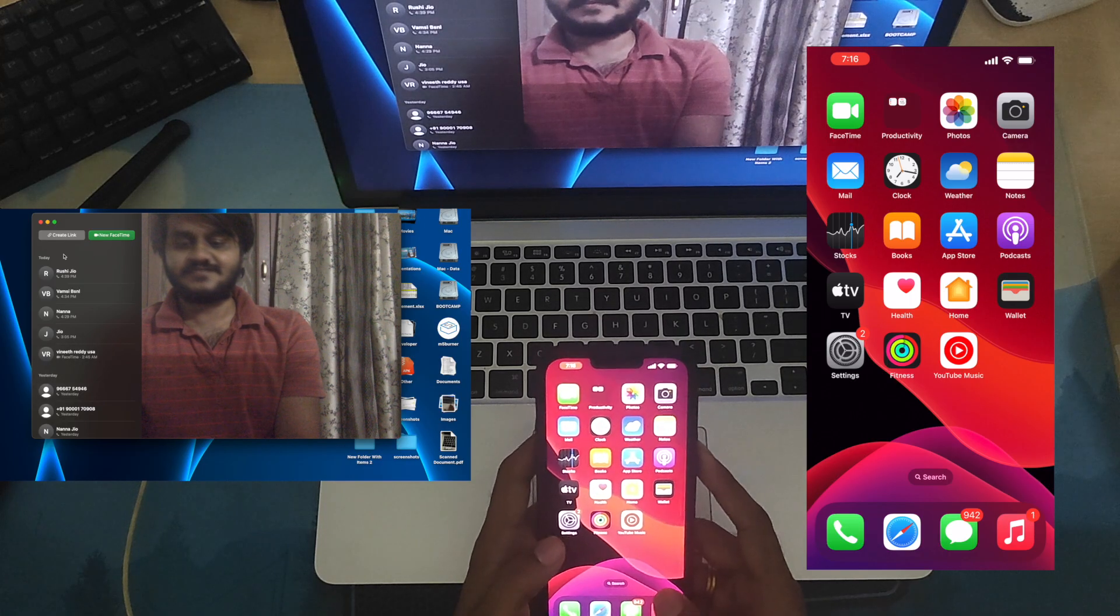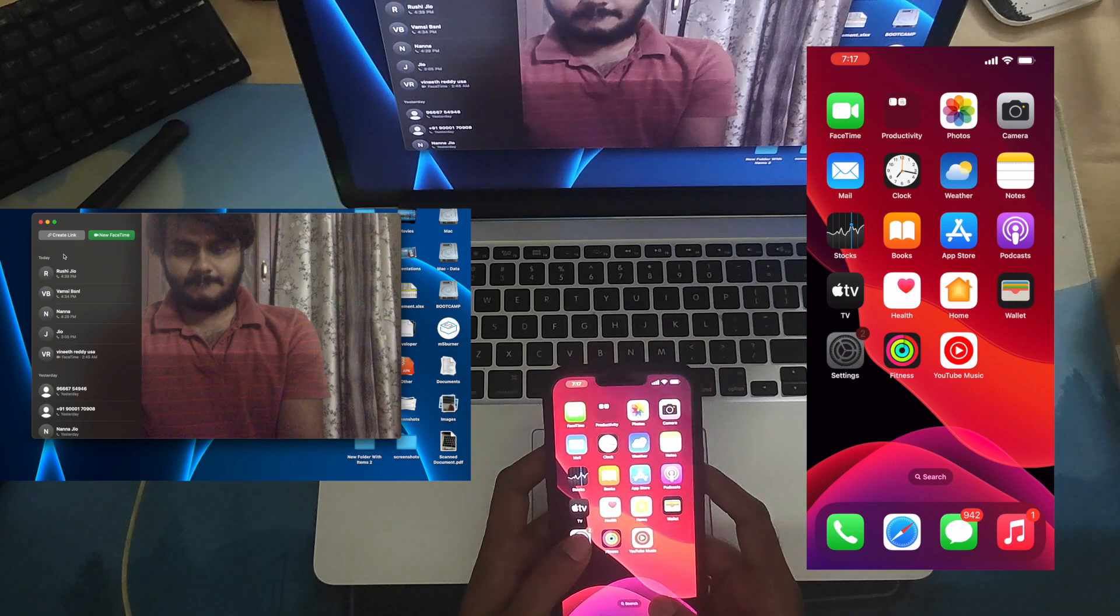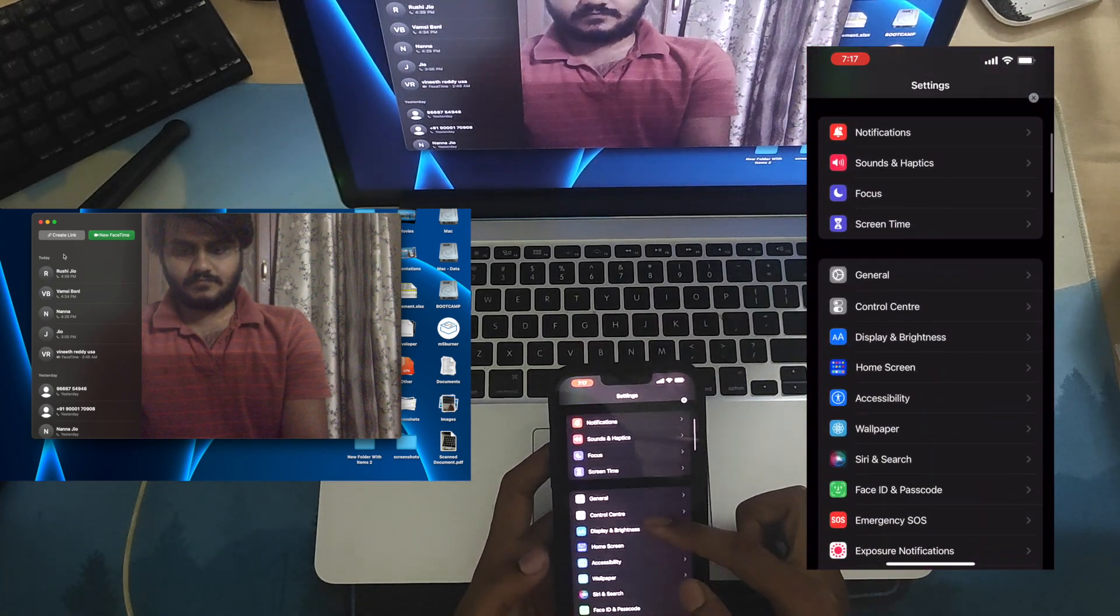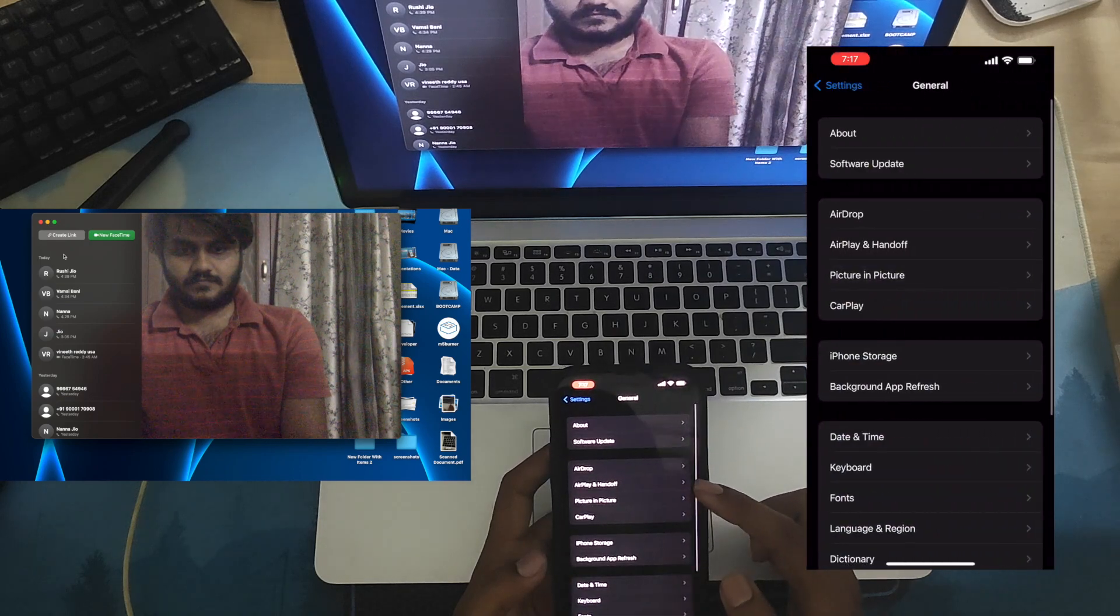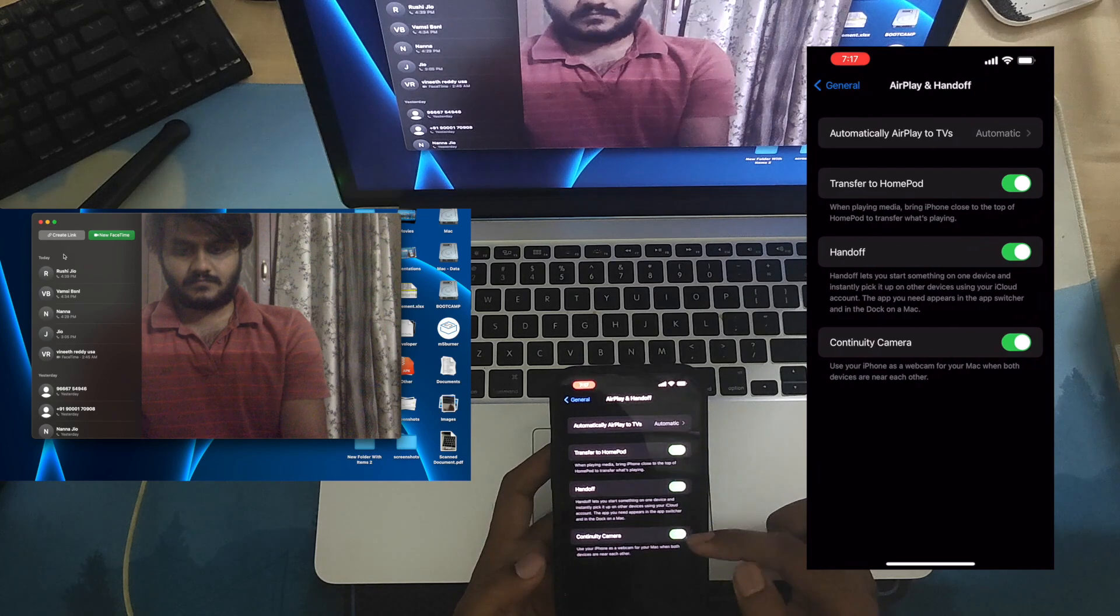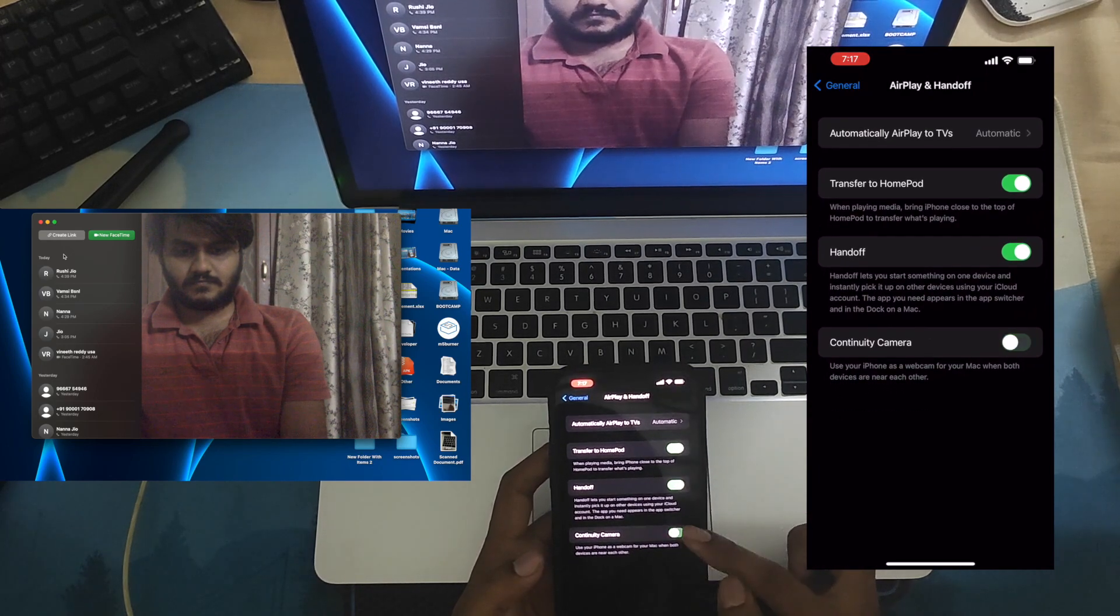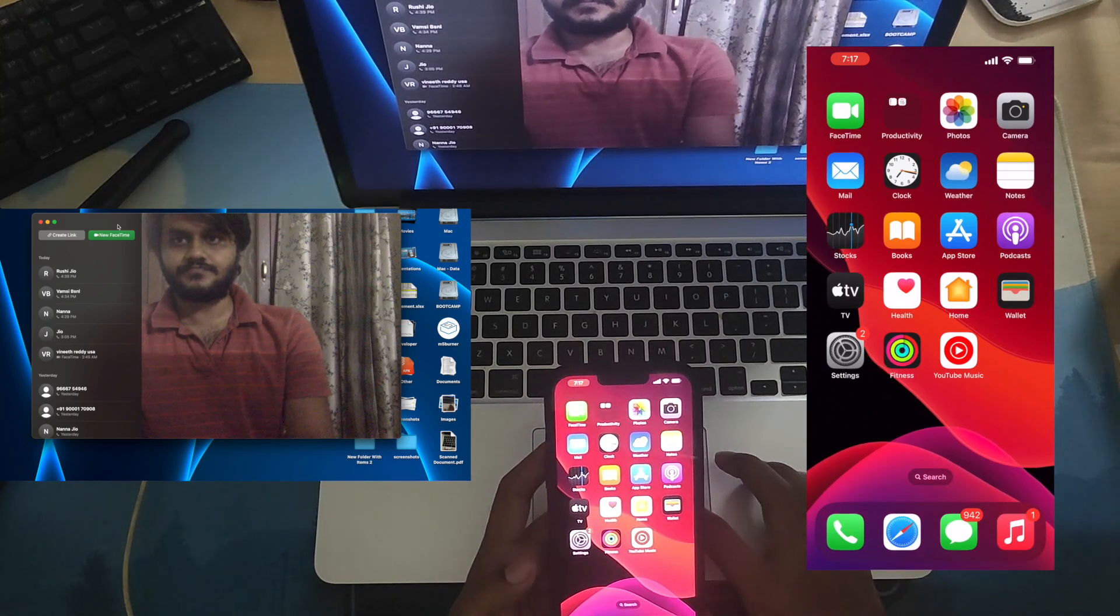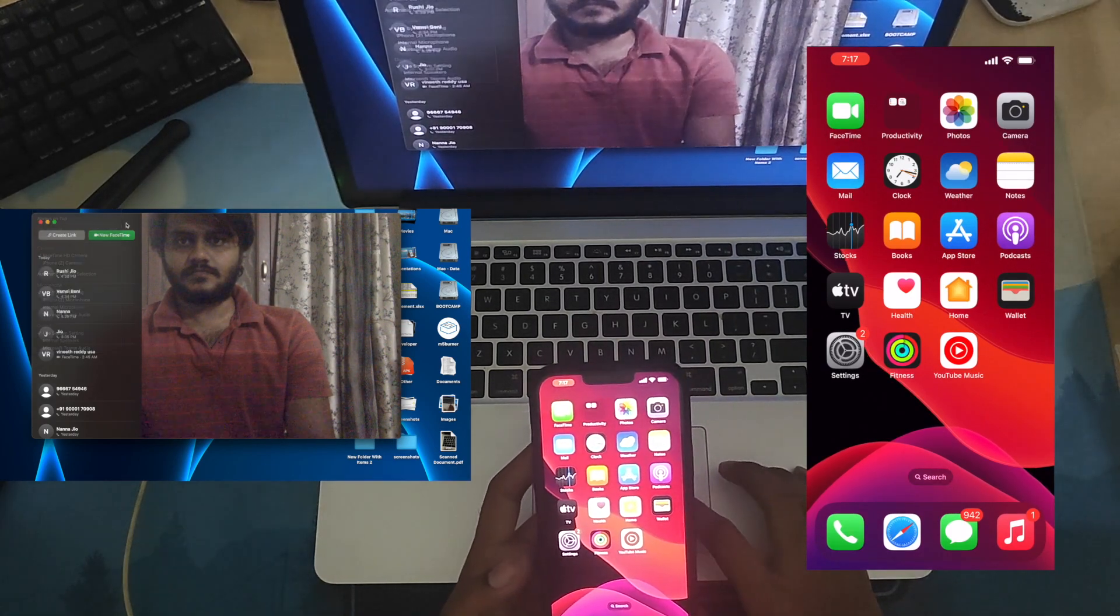For the continuity to work, you should be having an iPhone which is greater than iPhone XR. I am currently using iPhone 13 Pro. You will need to enable continuity under the AirPlay and Hand Off setting. You can find that setting under the General setting. Yeah, that's the setting you need to enable continuity camera on the iPhone 13 Pro. Also make sure your iPhone and your MacBook are on the same Wi-Fi network.